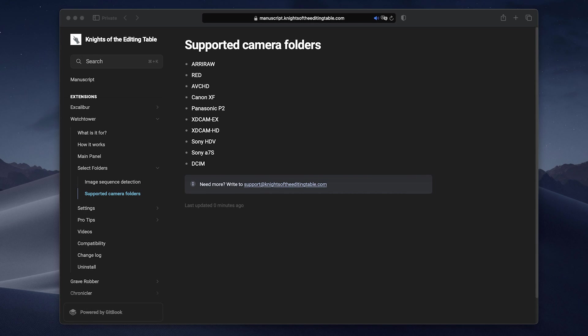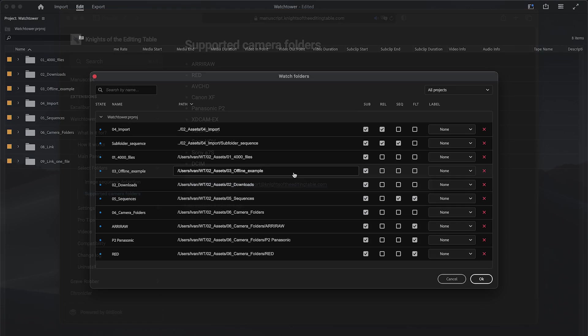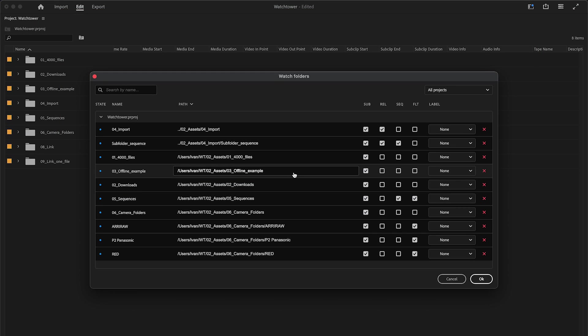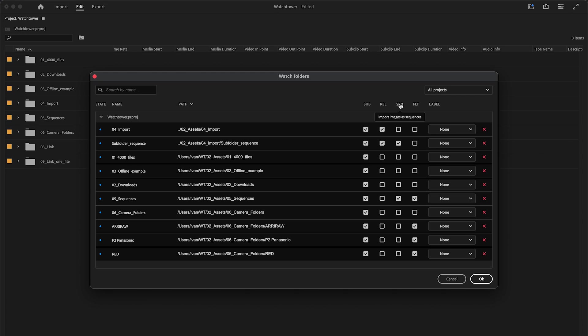You can find the currently supported camera folder structures in the manuscript. If you forget what these three letters mean, just hover your mouse over them to get a tooltip.